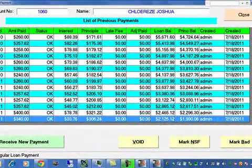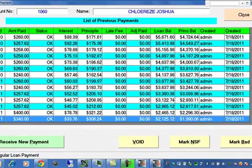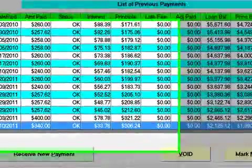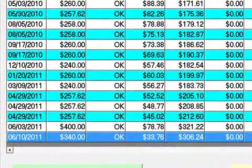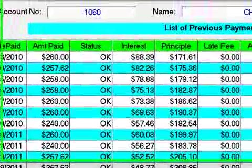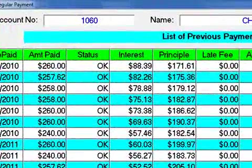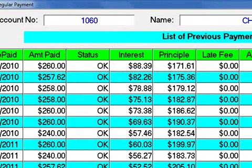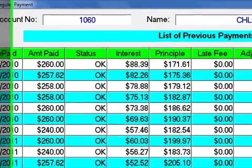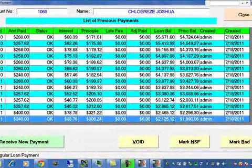Nobody can delete or edit information without the owner-administrator noticing the changes. As you can see, the payment is broken down into the main principal, interest, late fees, adjustments — everything is a part of the account.